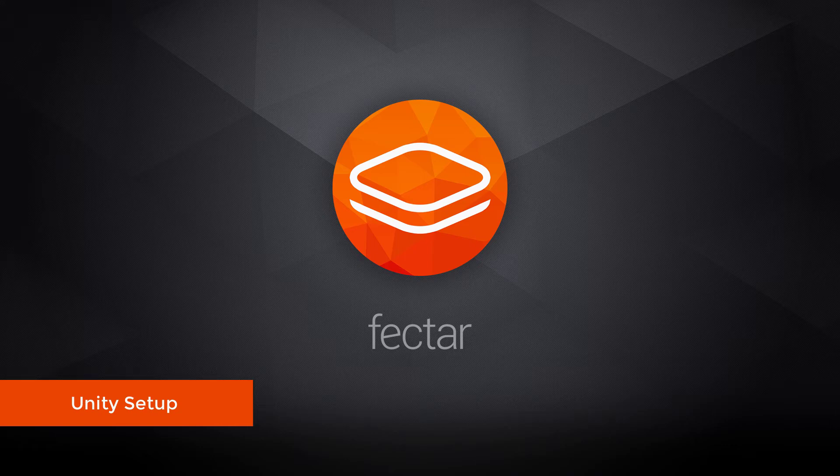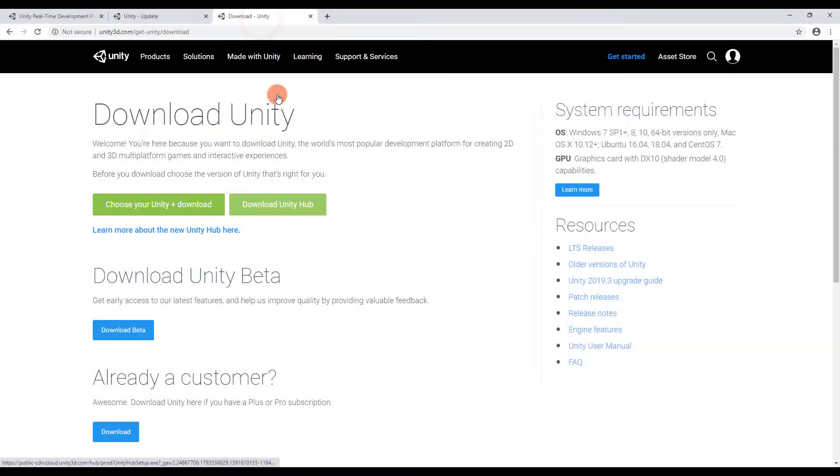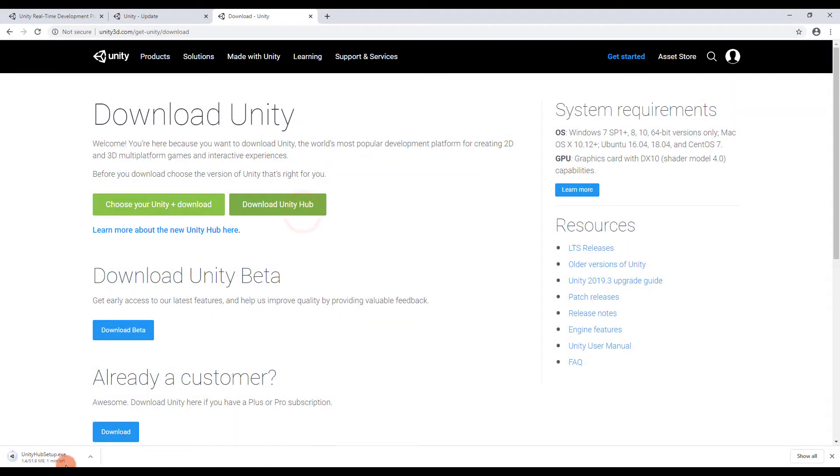In this tutorial, we're going to install Unity and set it up for Vector Studio. To begin with, you need the Unity Hub. If you have not installed this yet, you can download it on the Unity site. You'll find the web link in the description.